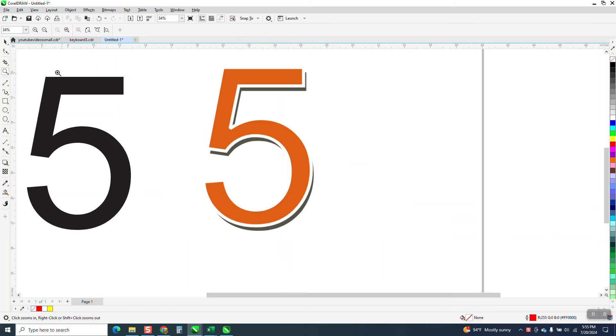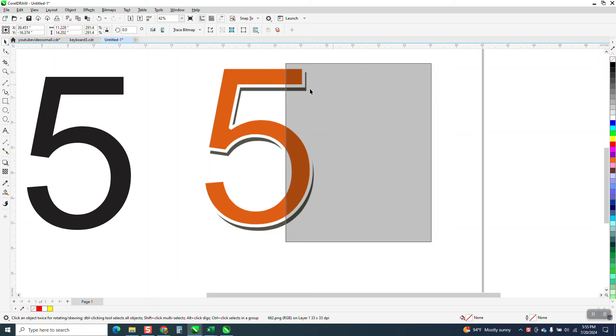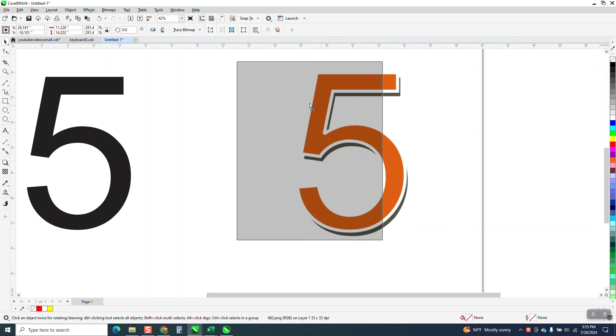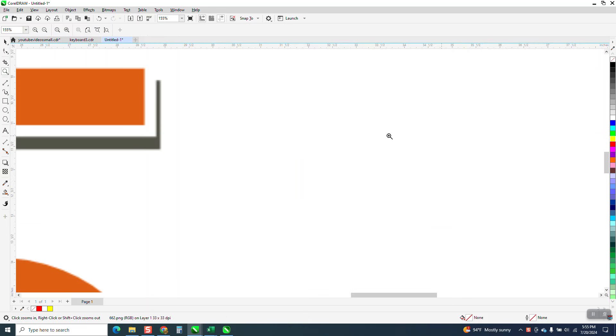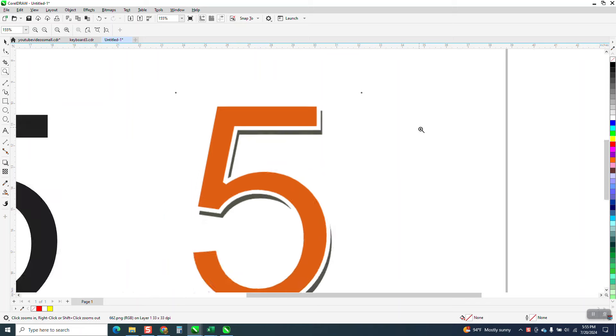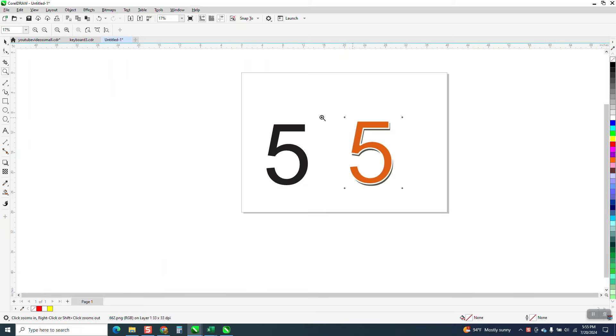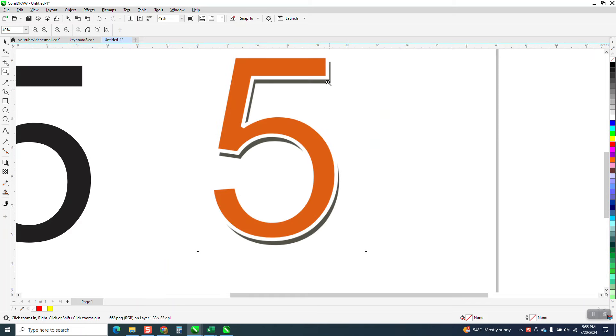Hi, it's me again with CorelDRAW Tips and Tricks. Somebody sent me this number 5, and when you move it around, you can see it's a bitmap. It's really pretty sharp. But he wants to get this effect where there's just some black around the edges.